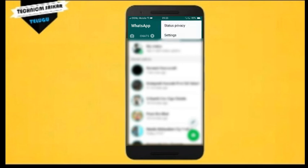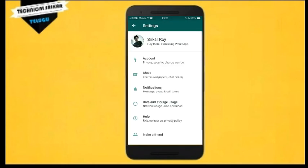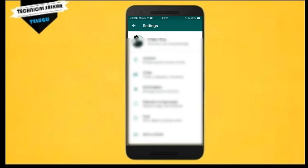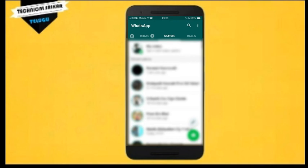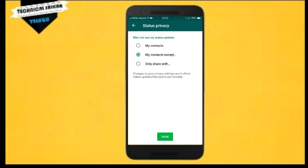It will be a similar procedure and it will change. That is a similar thing — you can see a privacy setting. Only my contacts are expected, so tap this, it's a similar thing.